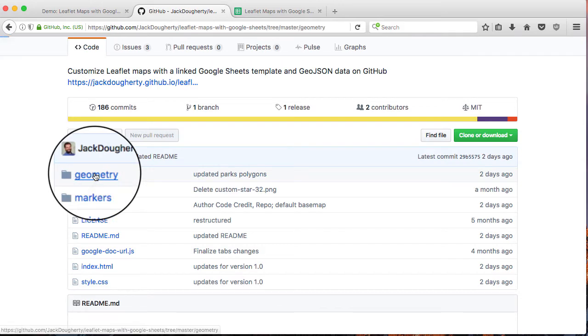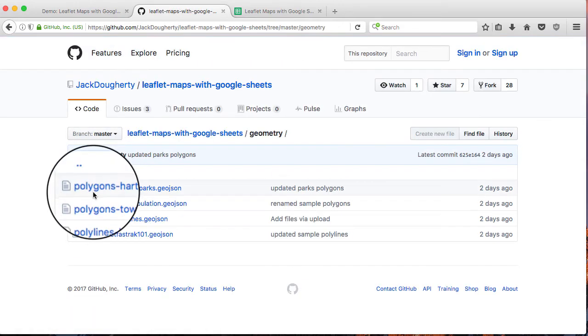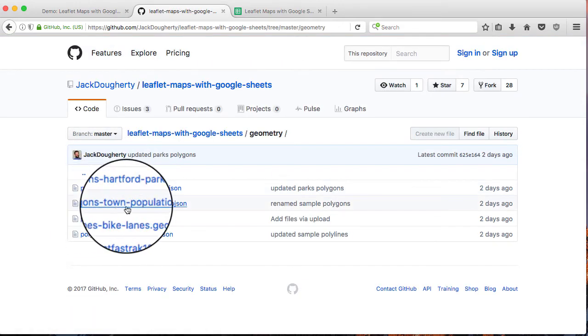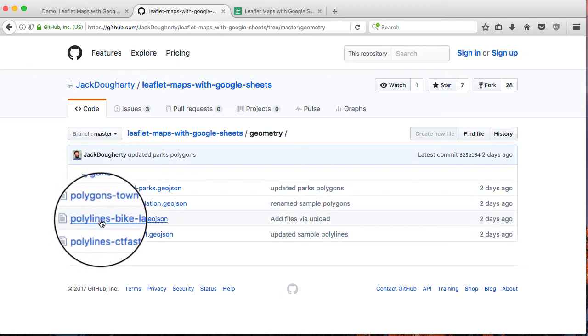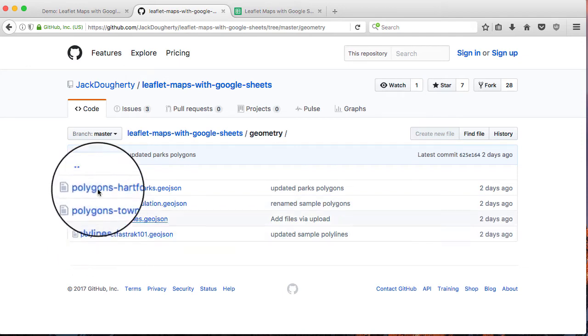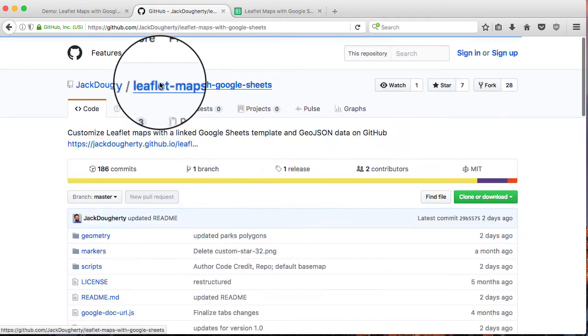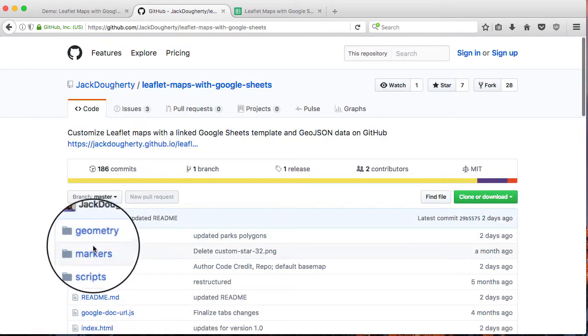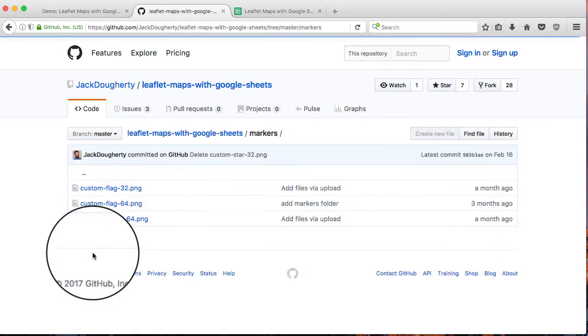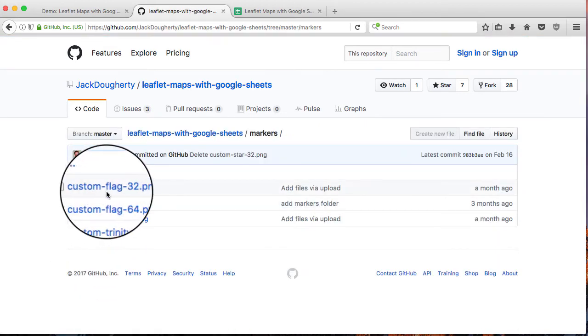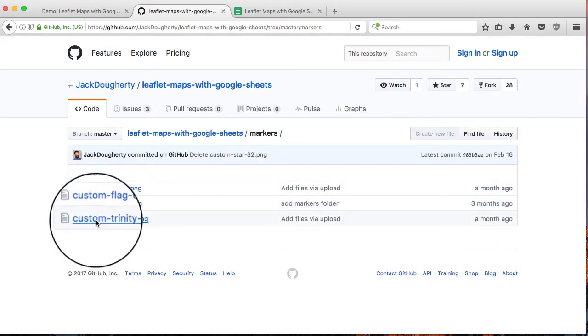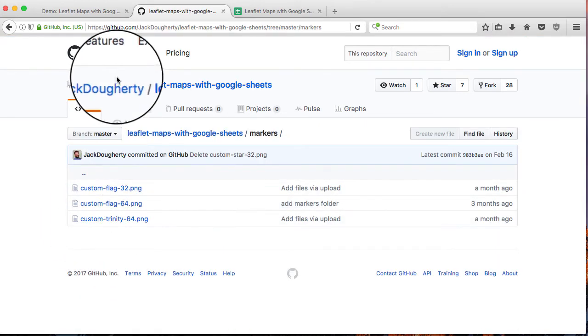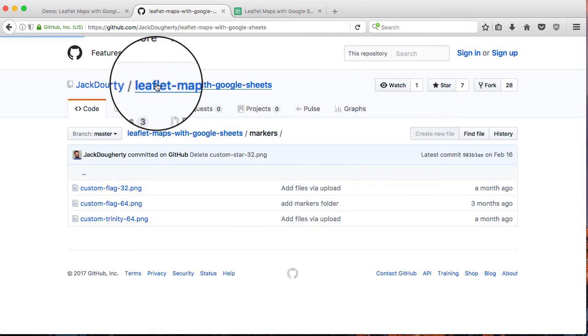The geometry folder, that's where you can upload your GeoJSON polygons or polylines. They go into there. If you want to make custom markers like that special Trinity mascot marker I made on the map, you can put them in here in the markers folder.